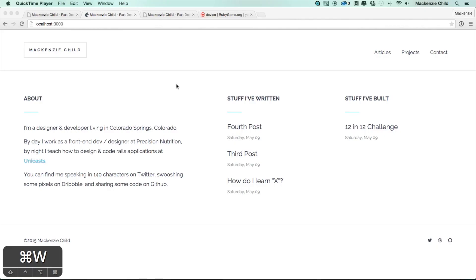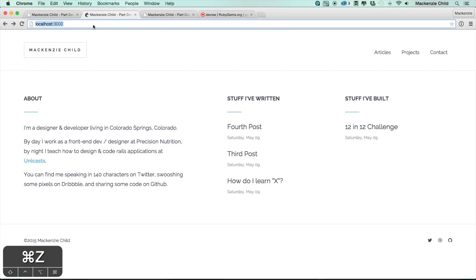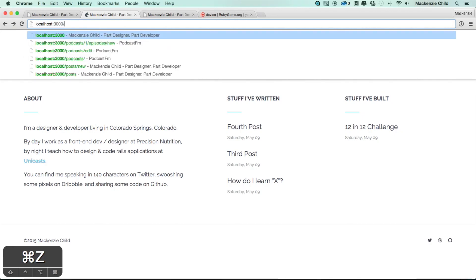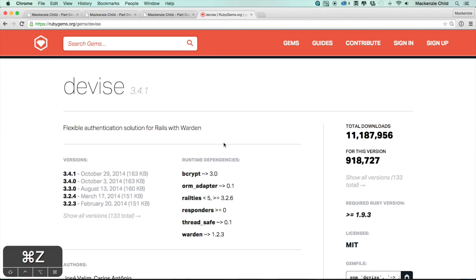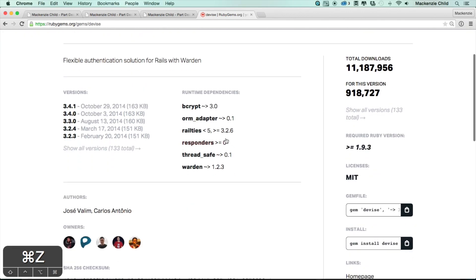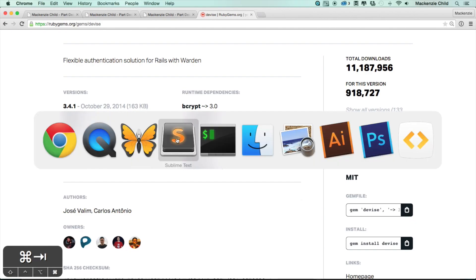One issue we need to take care of before we finish this course is that right now, anybody can go to the URL slash post slash new and create a post. We want to add some authentication so we are the only ones able to create posts. For that, we are going to use the Devise gem to add authentication to our application.